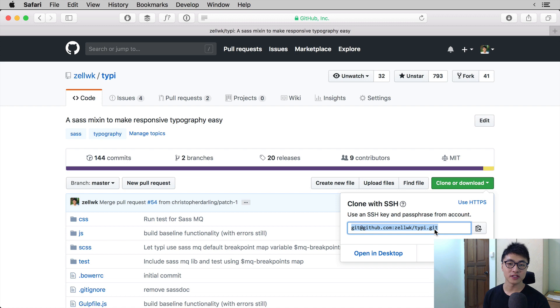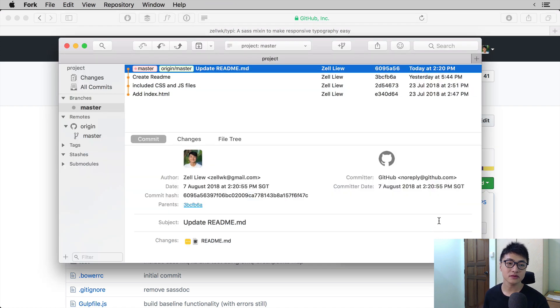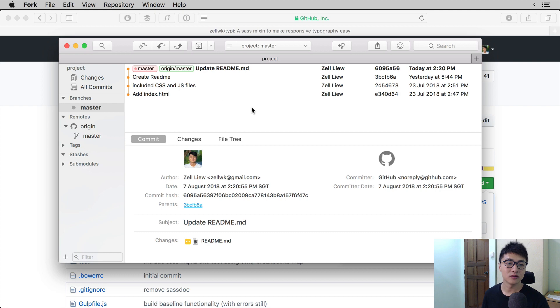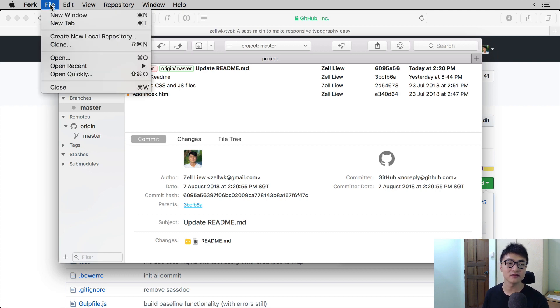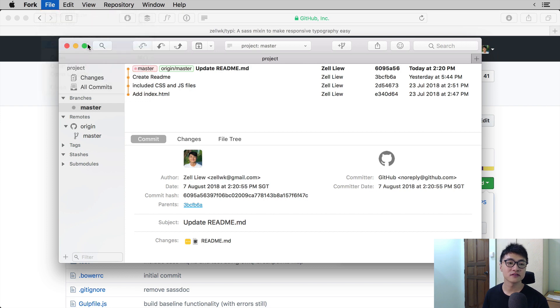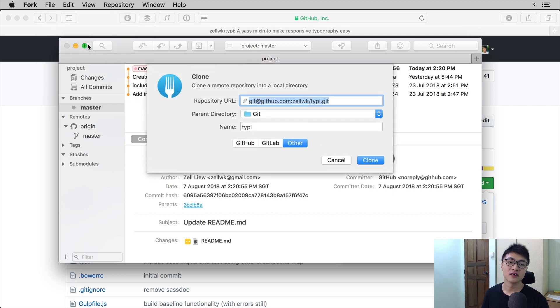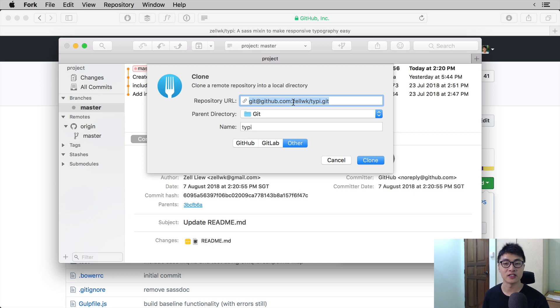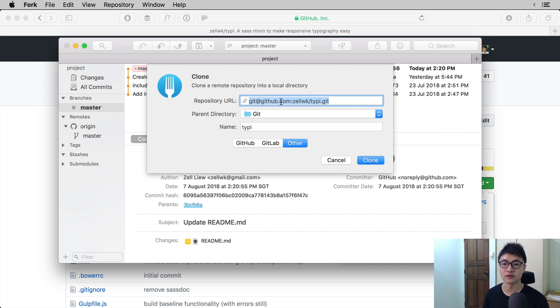Once you've copied the URL, open up Fork. When you open up Fork, you can clone the repo by going into file, then select clone. Fork will automatically fill out the URL that you have copied into the repository URL folder.